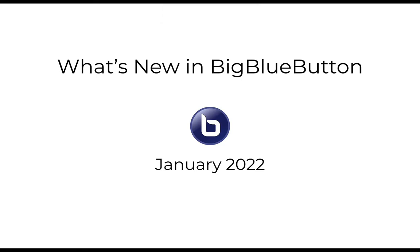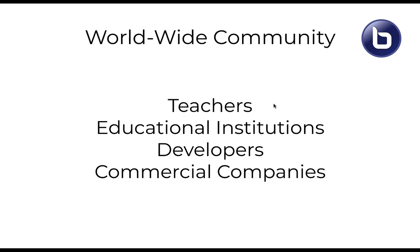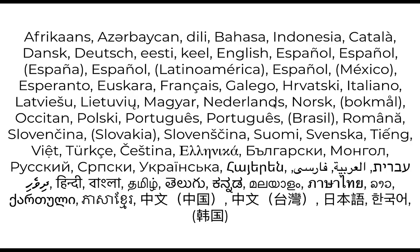Hi, I'm Fred Dixon, Product Manager for BigBlueButton, the world's only open-source virtual classroom built by teachers for teachers. BigBlueButton is built by a worldwide community of teachers, educational institutions, developers, and commercial companies, some of which have hosted over 3 billion minutes of online classes. This community has also localized BigBlueButton in over 55 languages, making it truly a global teaching platform for the world.